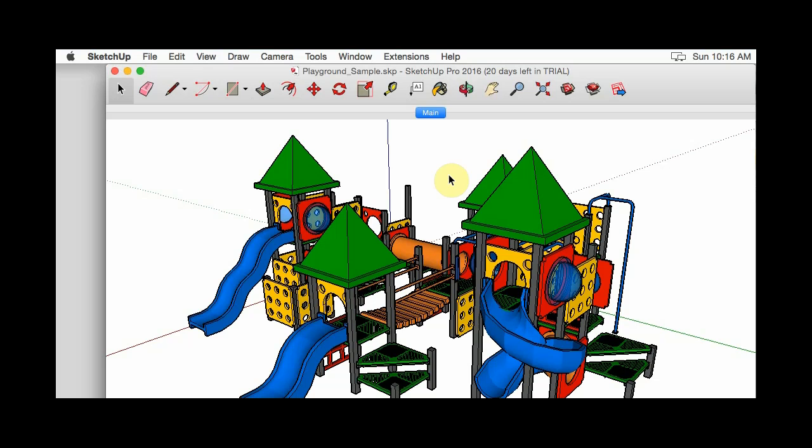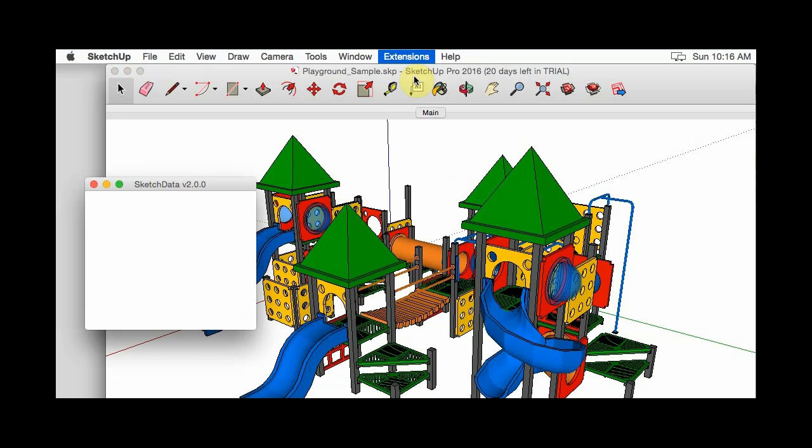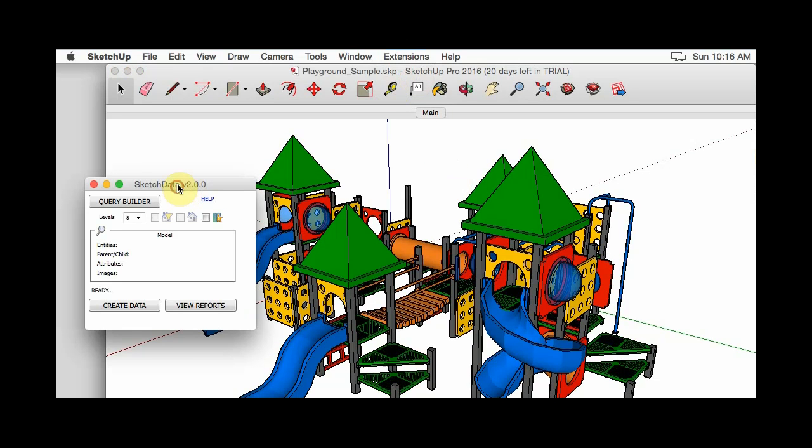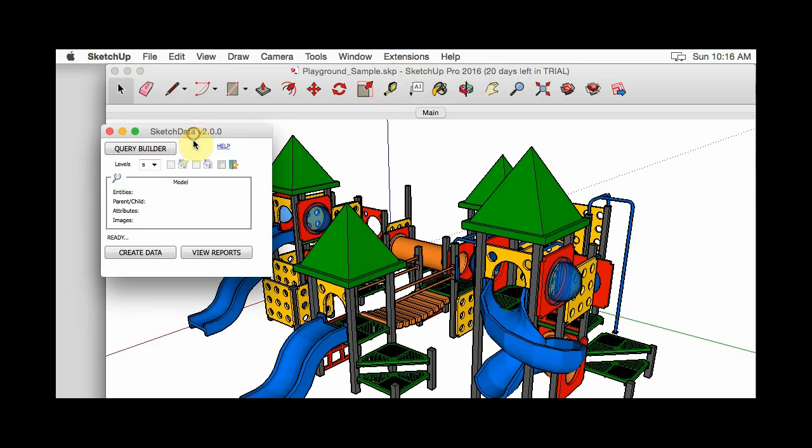Okay, so here I have SketchUp open in the Mac version, and I have that same playground open. So if we go to extensions, sketch data reports, it's very similar.